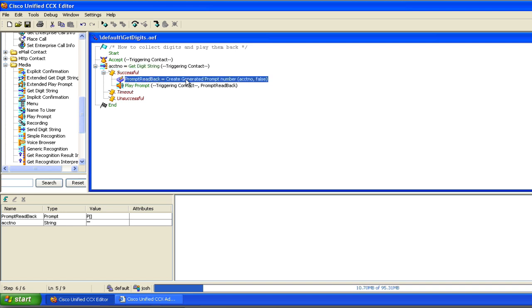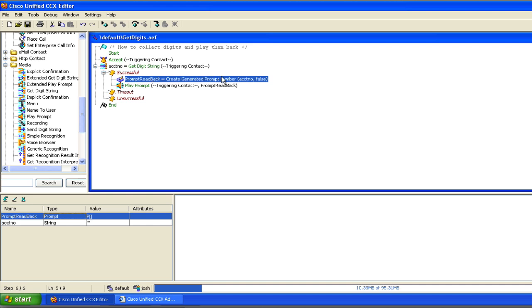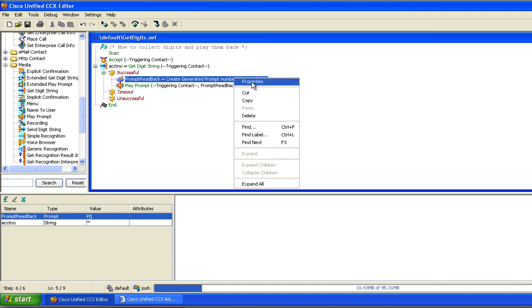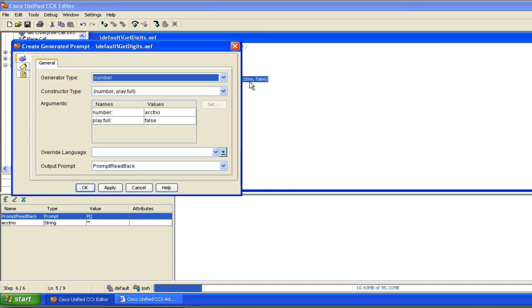And what we're going to do is create a variable called prompt readback that is a prompt variable. So we're creating a prompt variable called prompt readback based on the numeric data entered in the account number variable. Now let me show you what's going on here in the properties of the prompt readback.